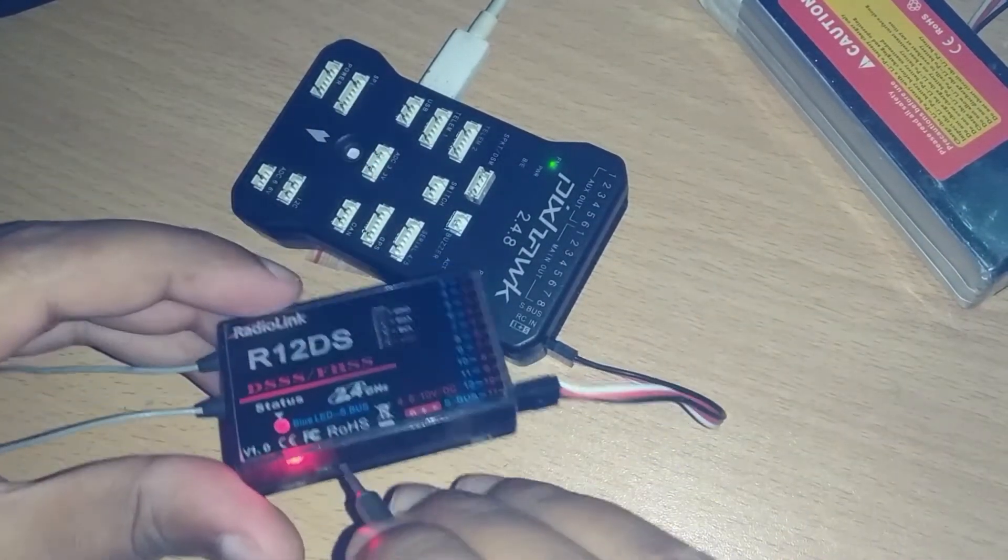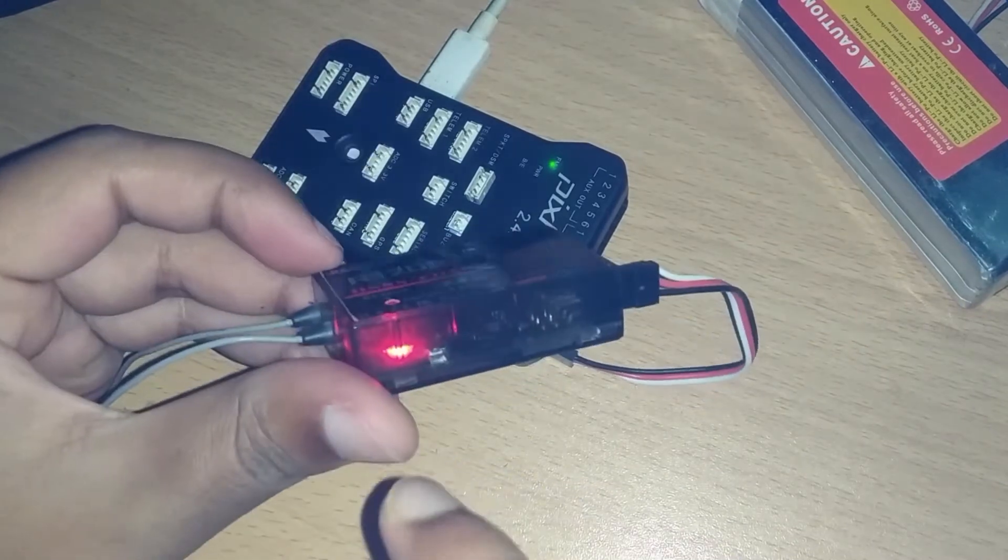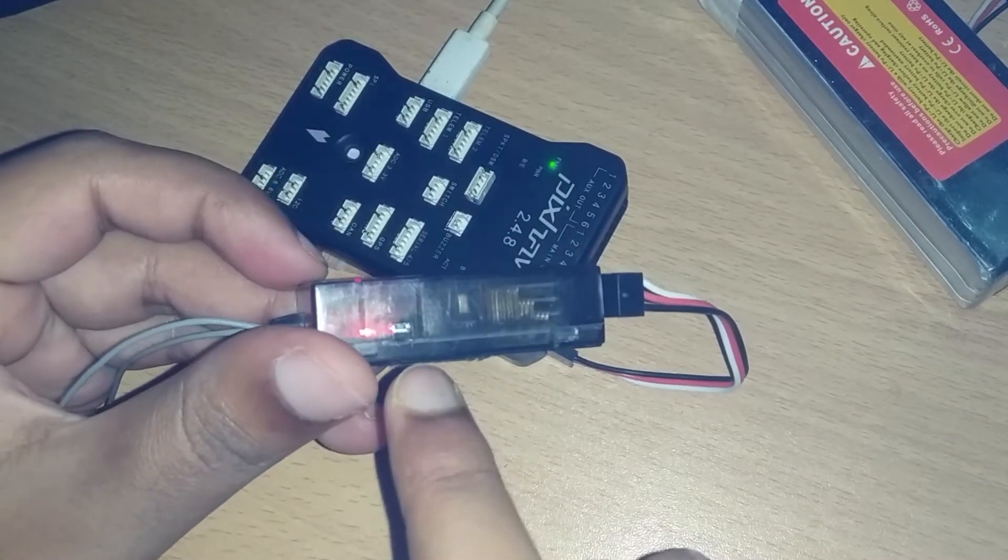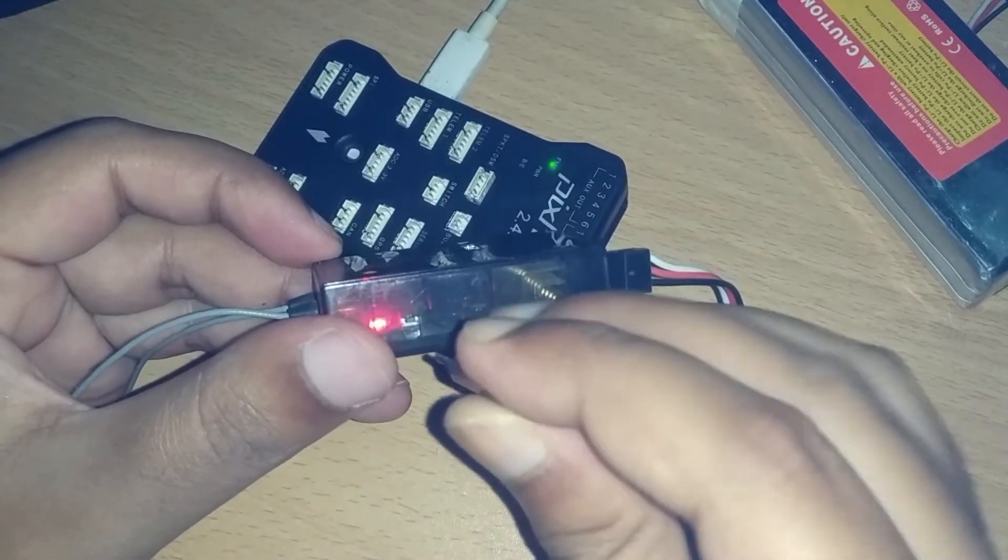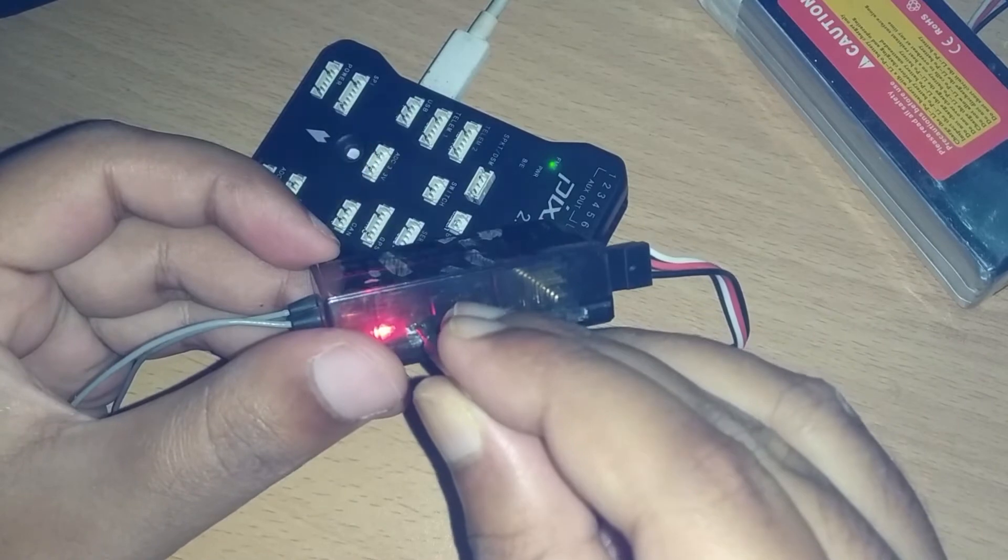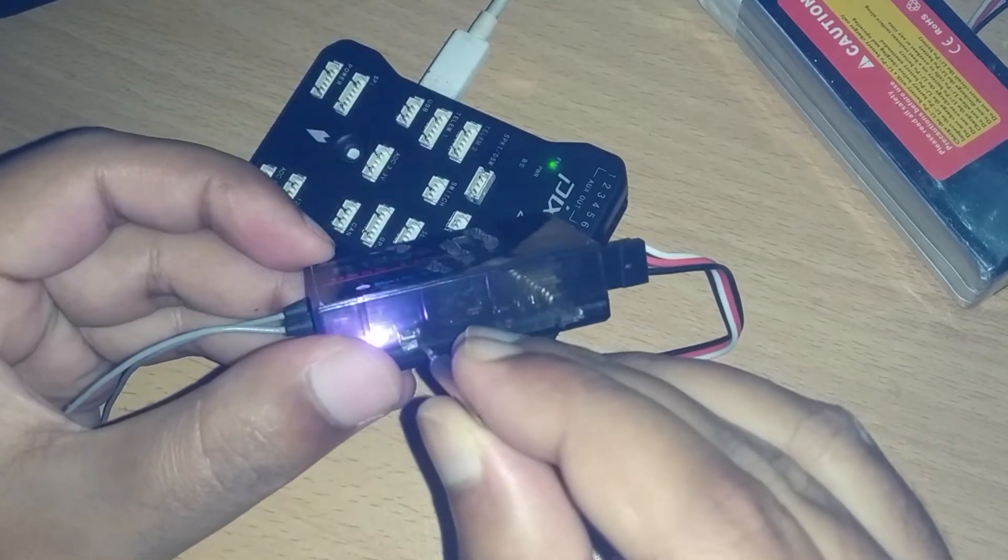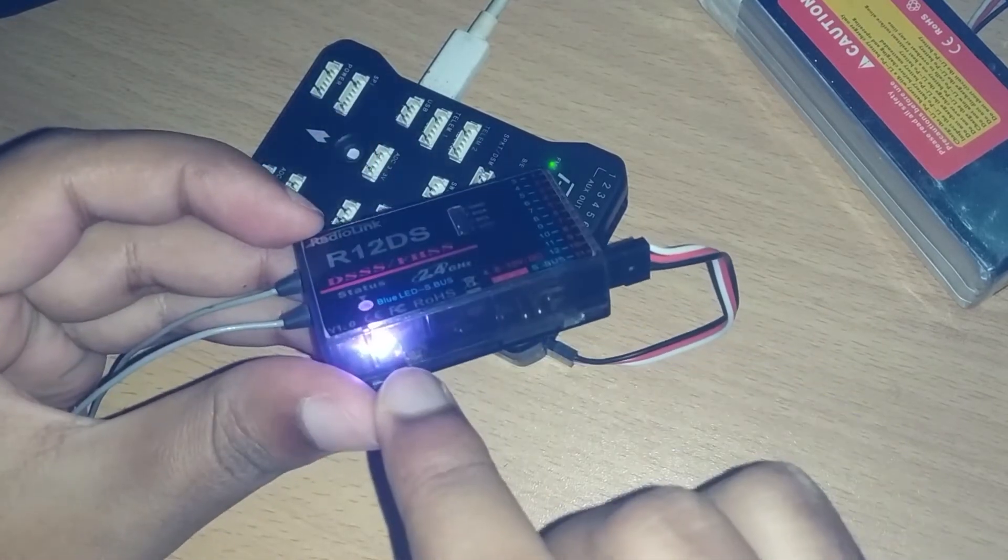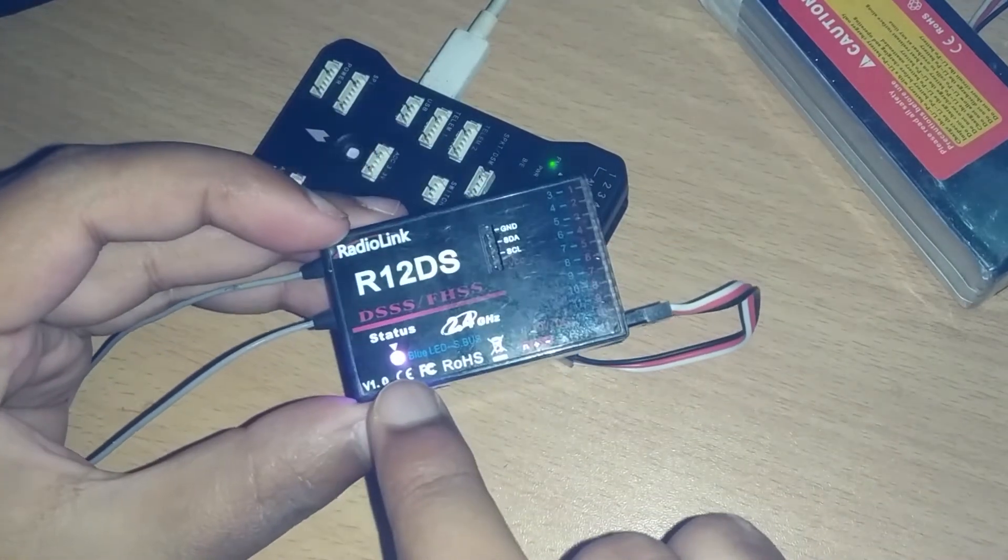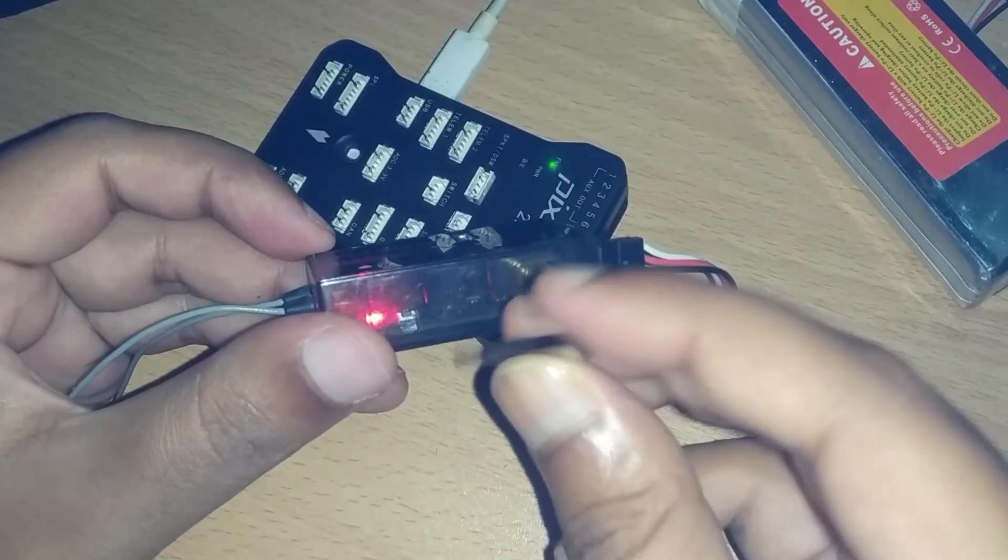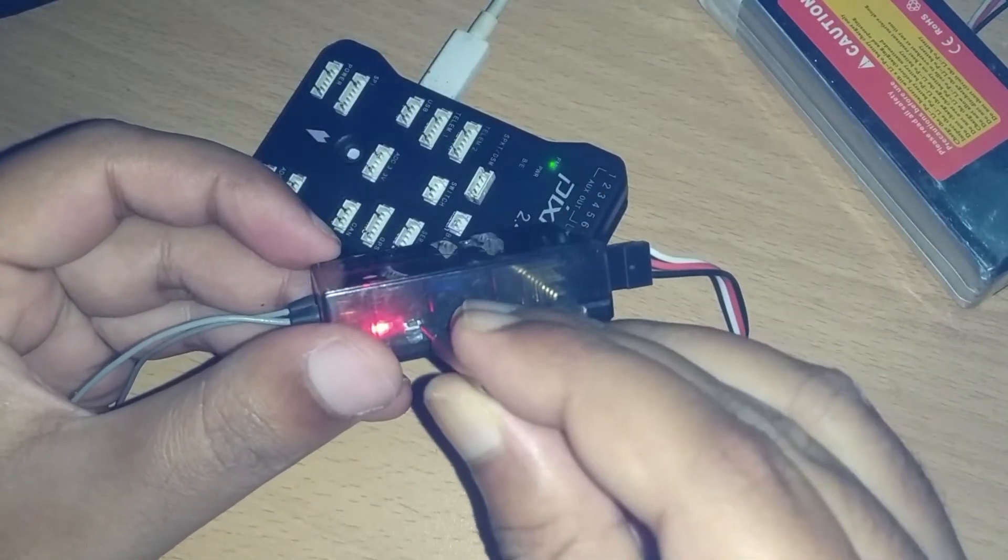To turn it on, you can take a pin or simply a small screwdriver head. There is the button for binding - you have to press it twice like this, and you will see the blue light turn on and S-Bus will turn on and it will work.